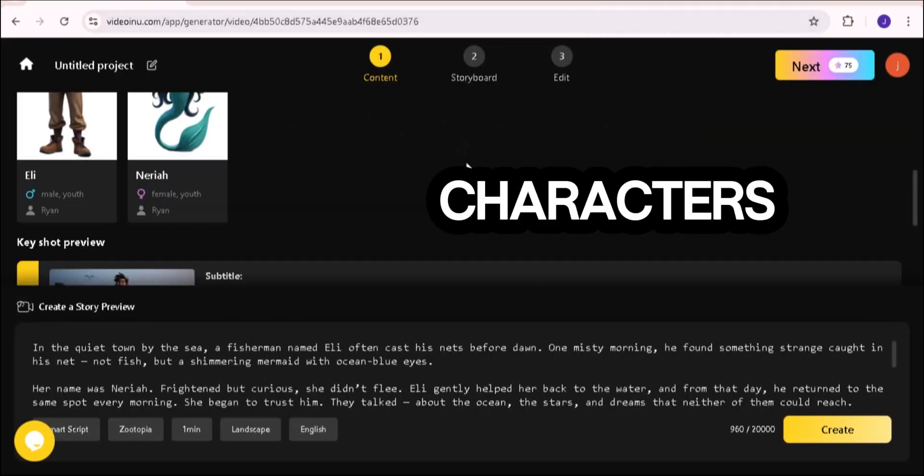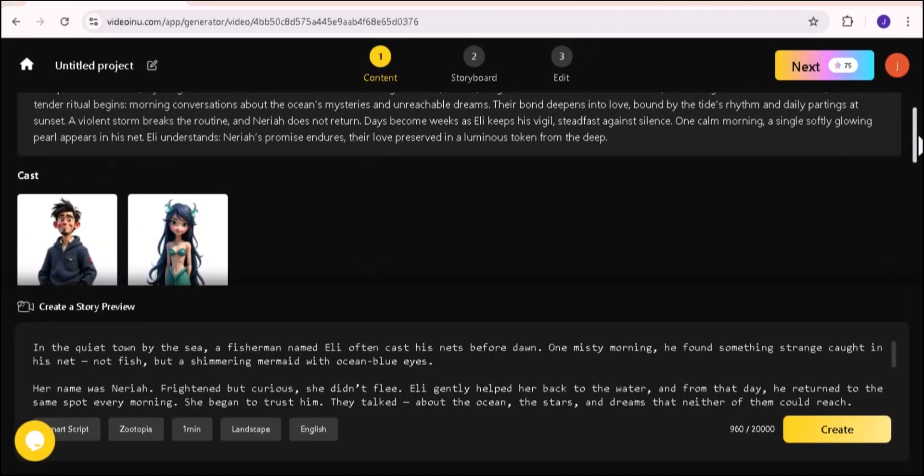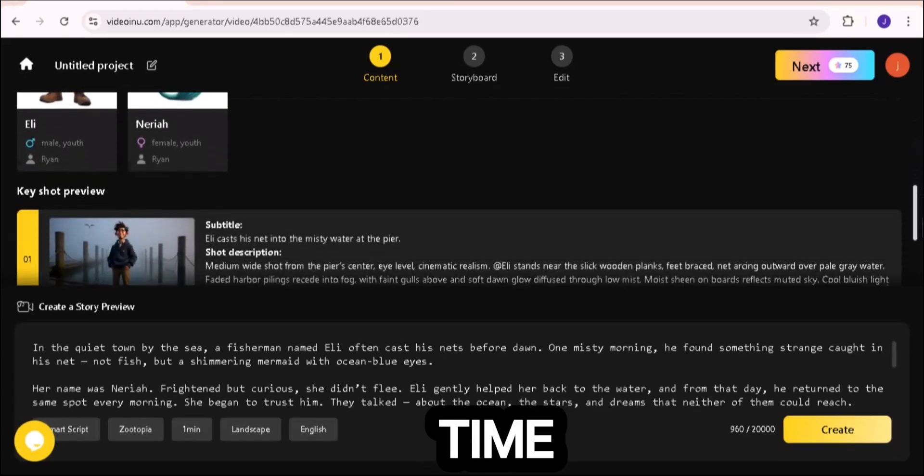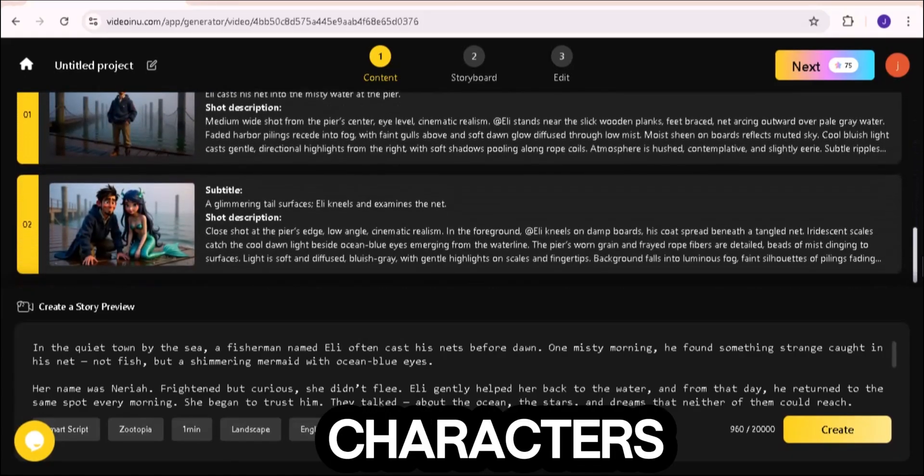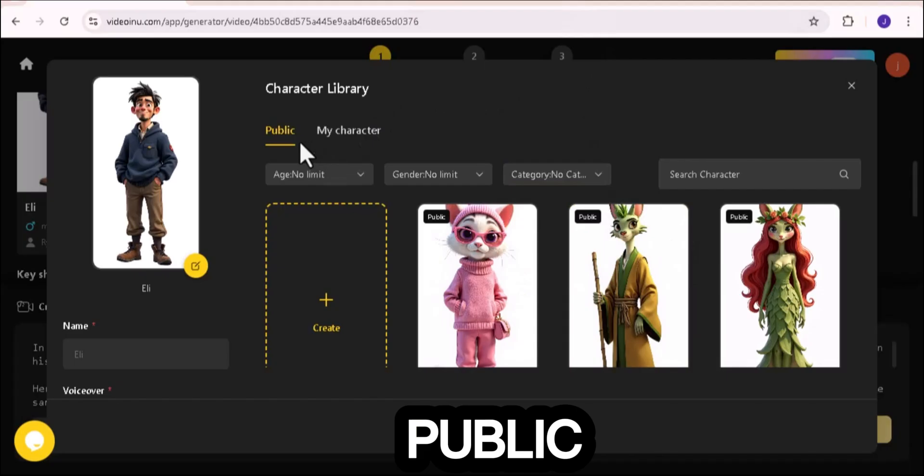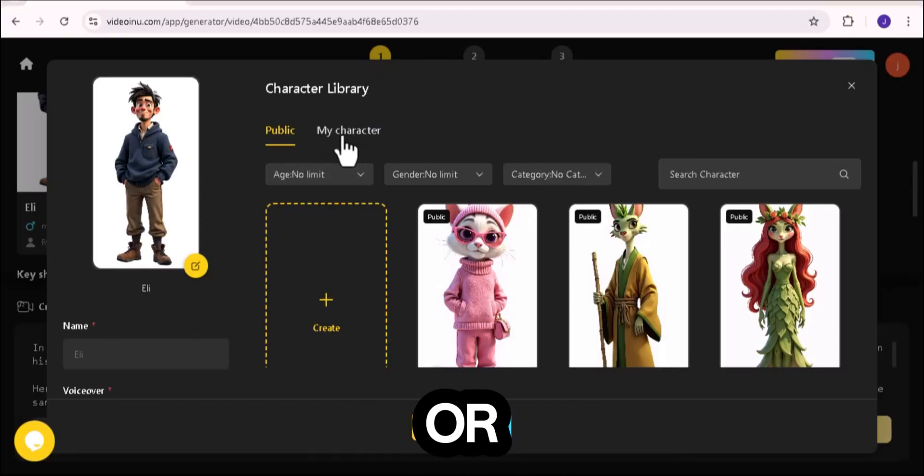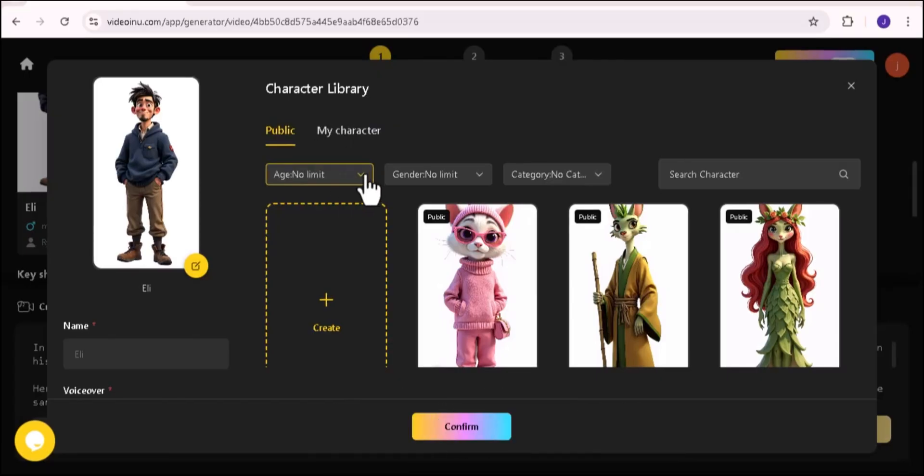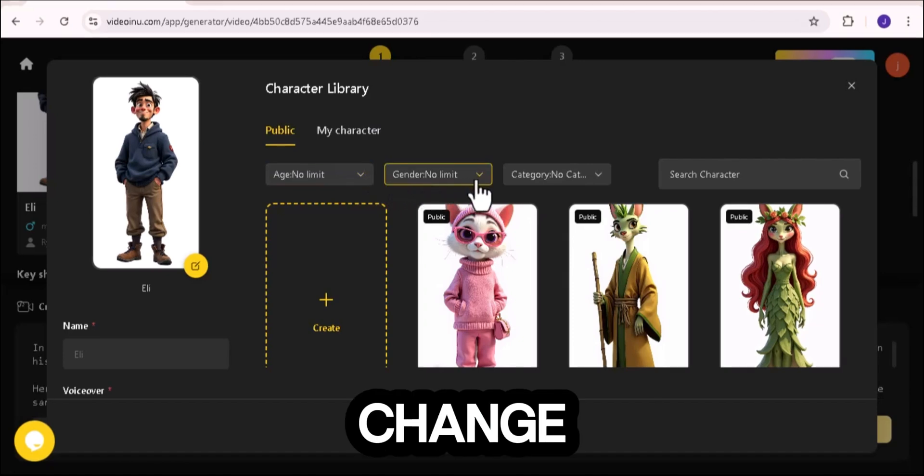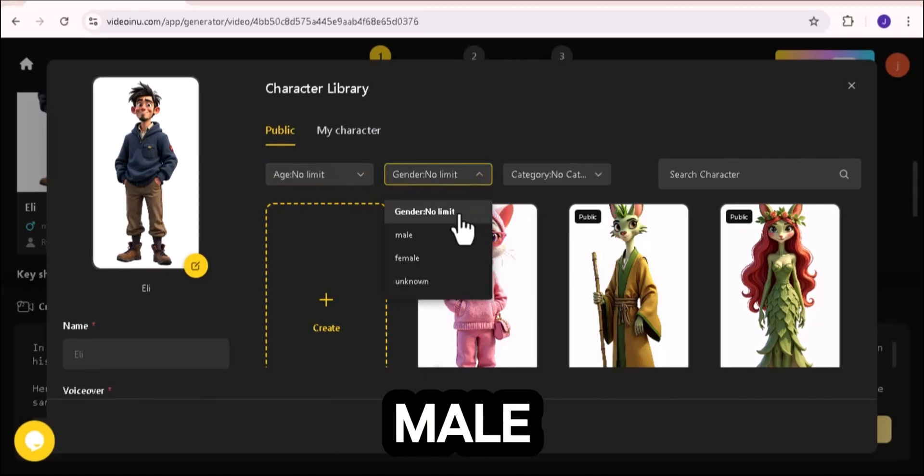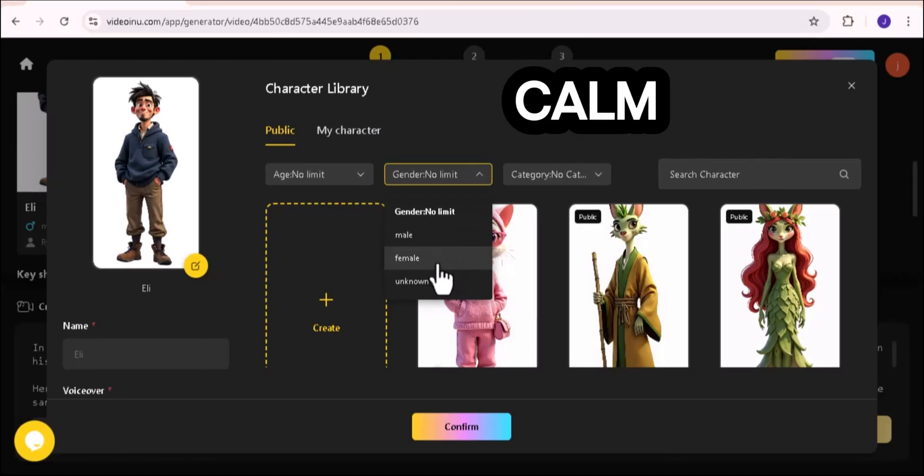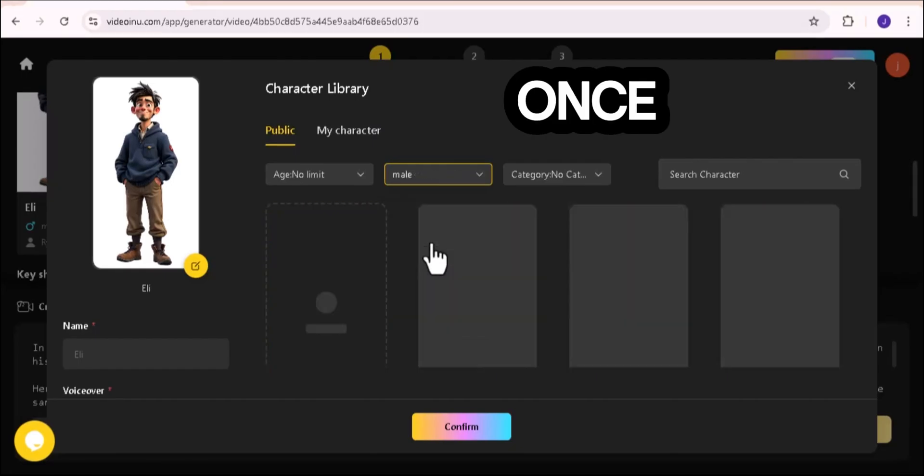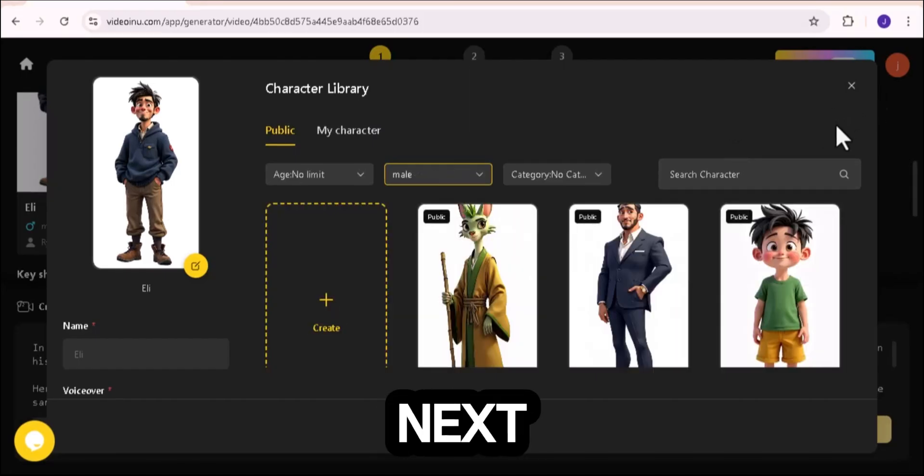Creating your characters. Now it's time to bring your story to life with characters. Video Anu gives you a list of public characters to choose from. Or, if you want your own design, you can upload an image from your gallery. You can even change the voices. Choose between male or female, and different tones like deep, calm, or energetic. Once your cast looks perfect, click next.